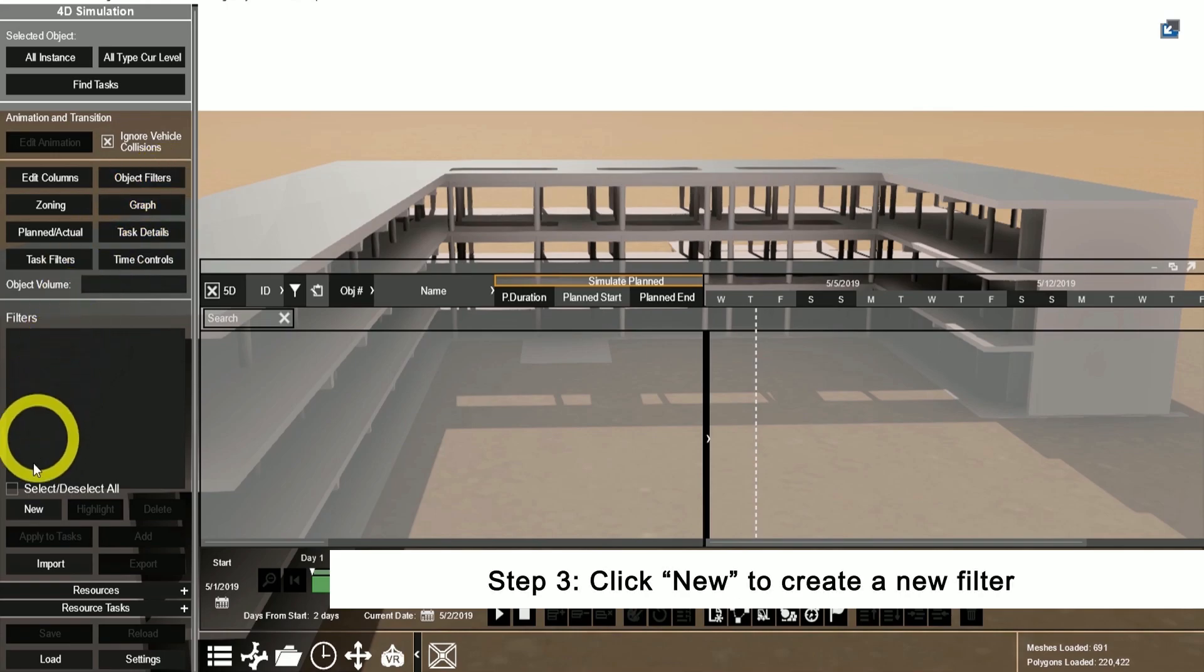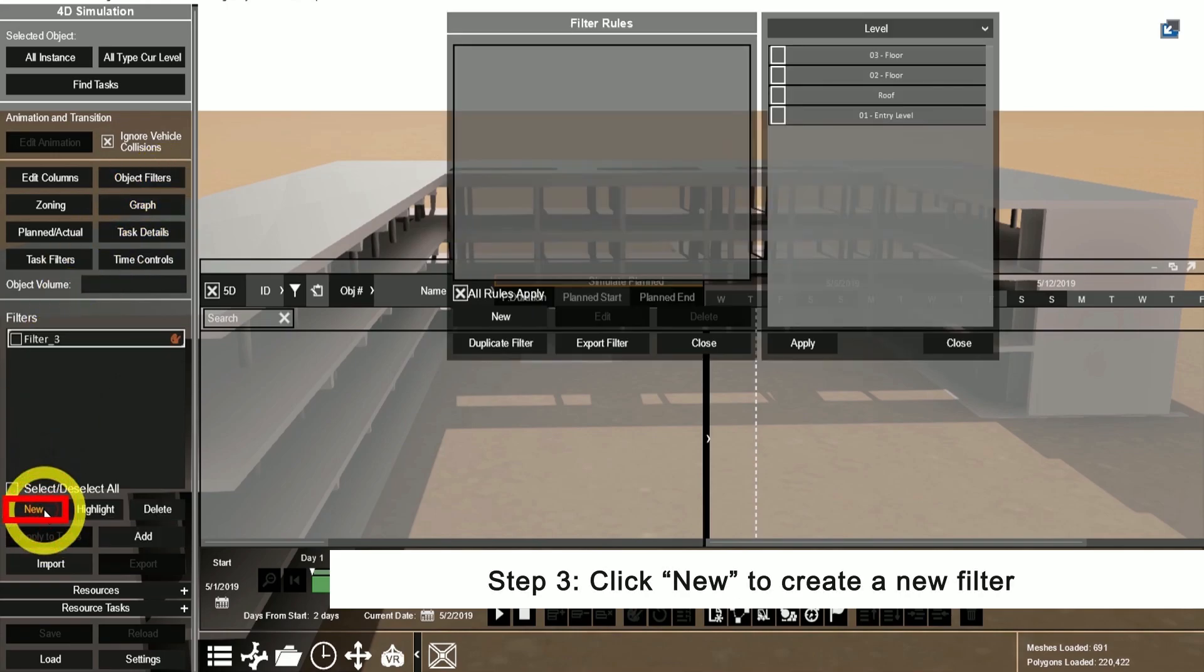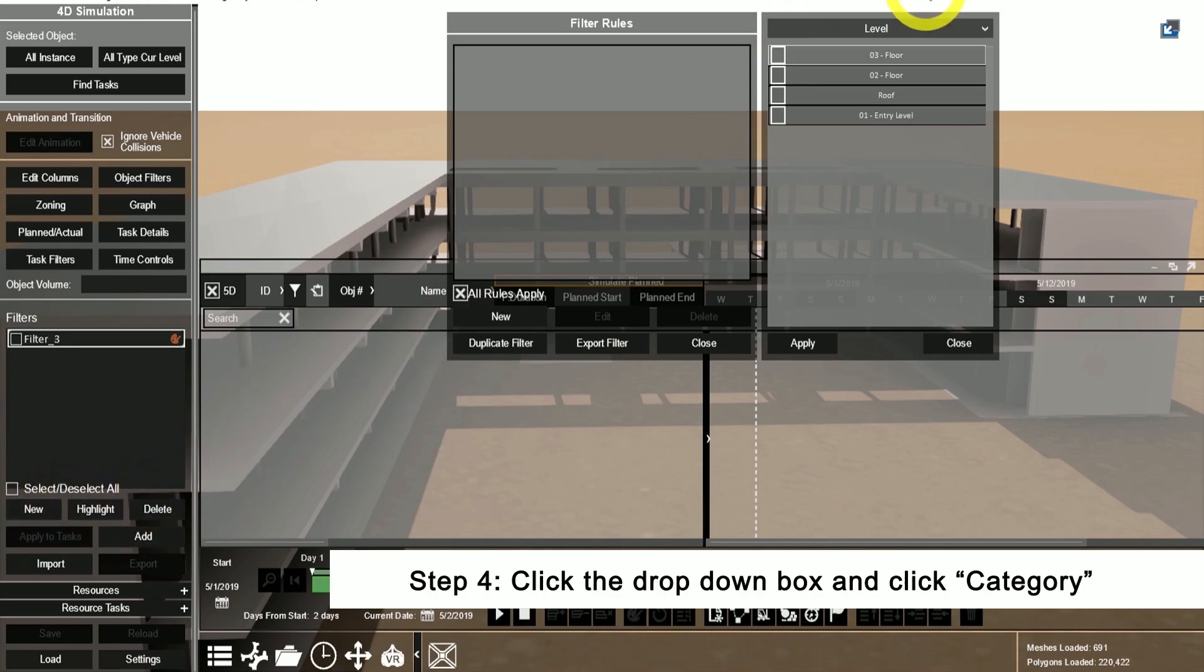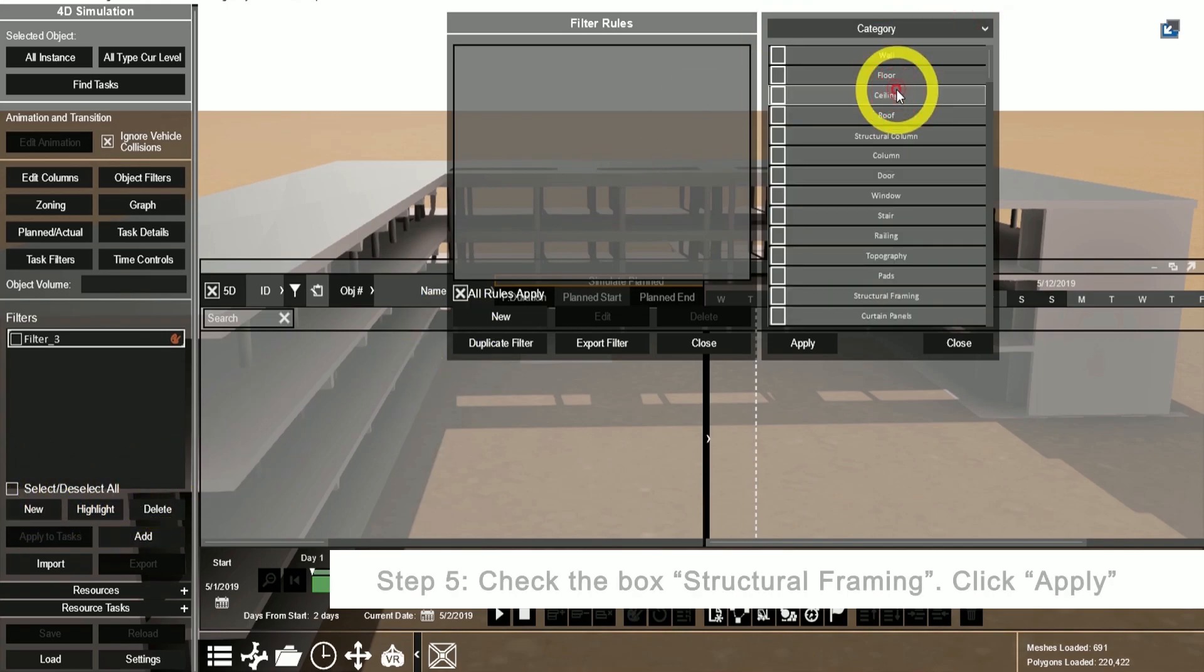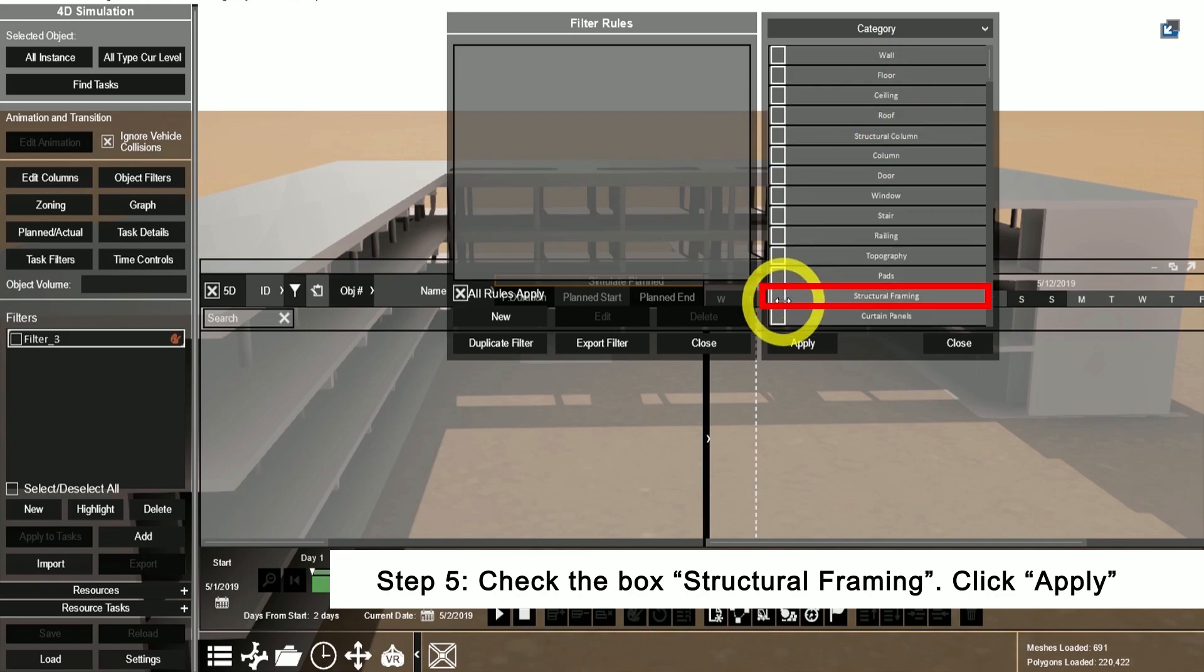Next, click new to create a new filter. Click the drop-down box and select category. Select the category for structural framing, then click apply.